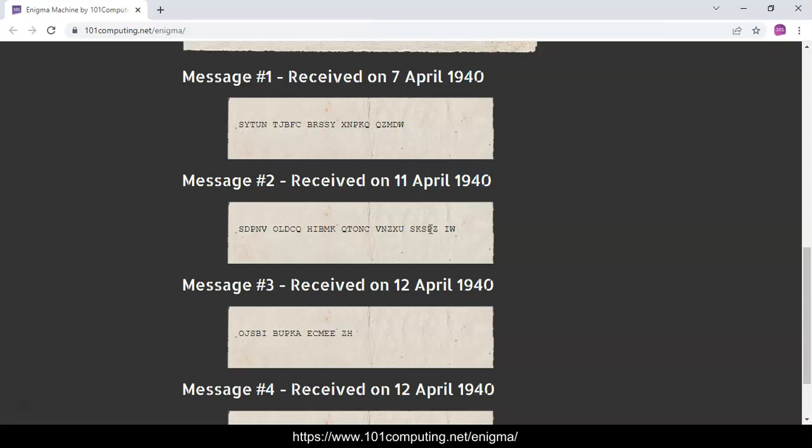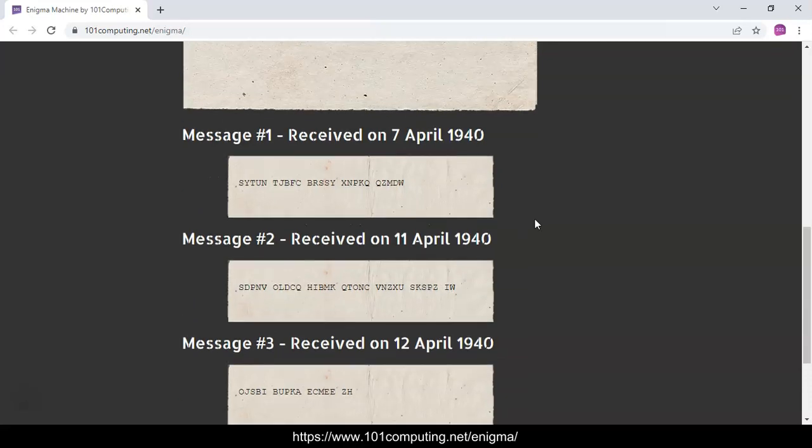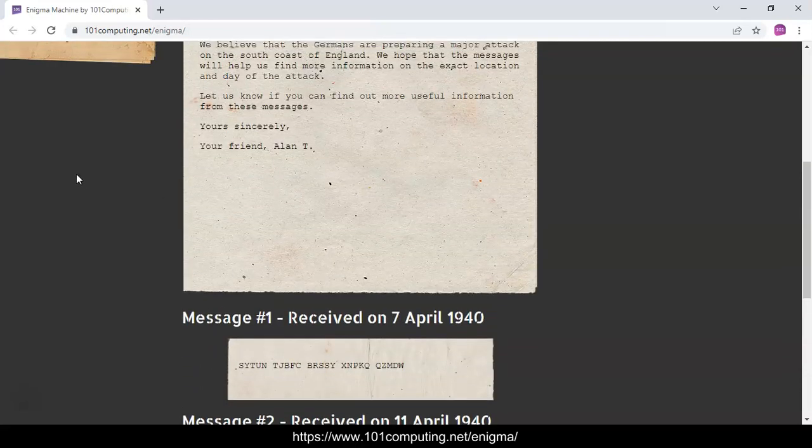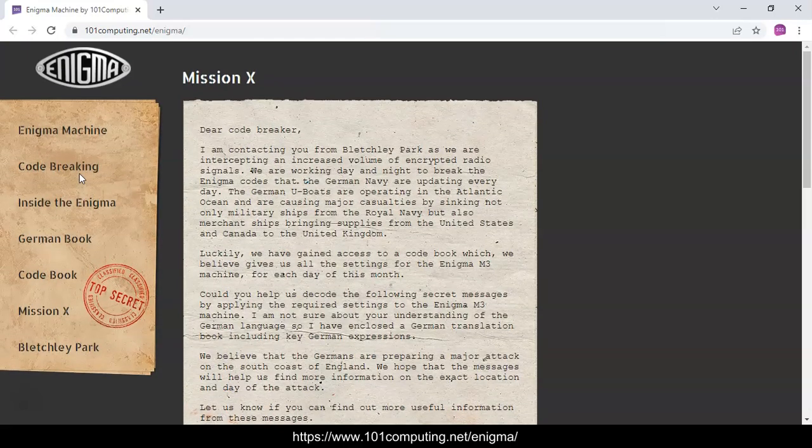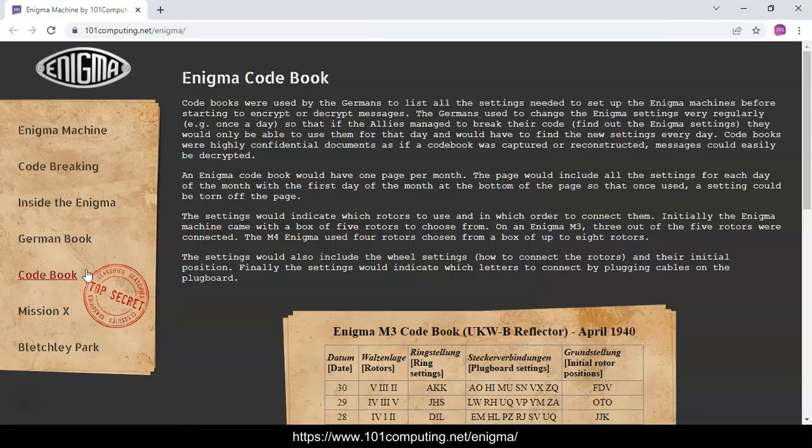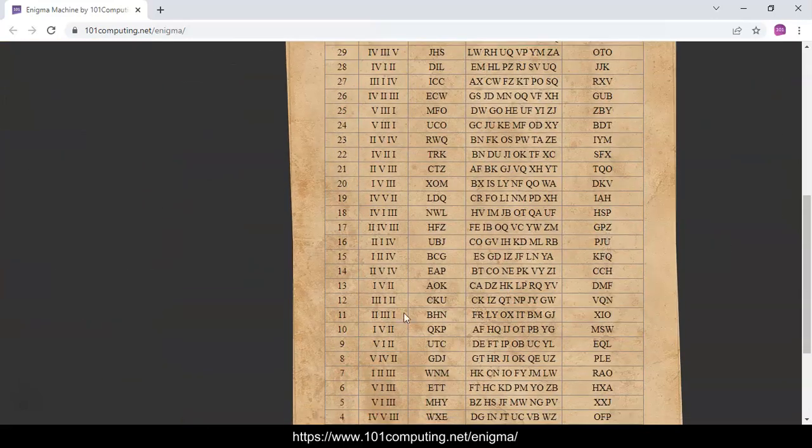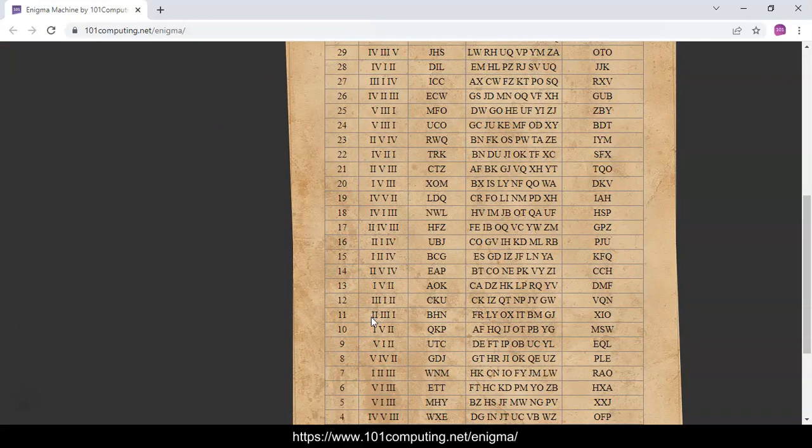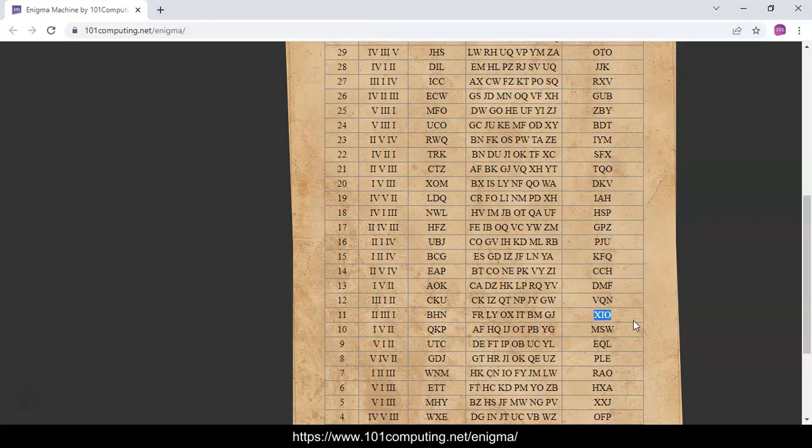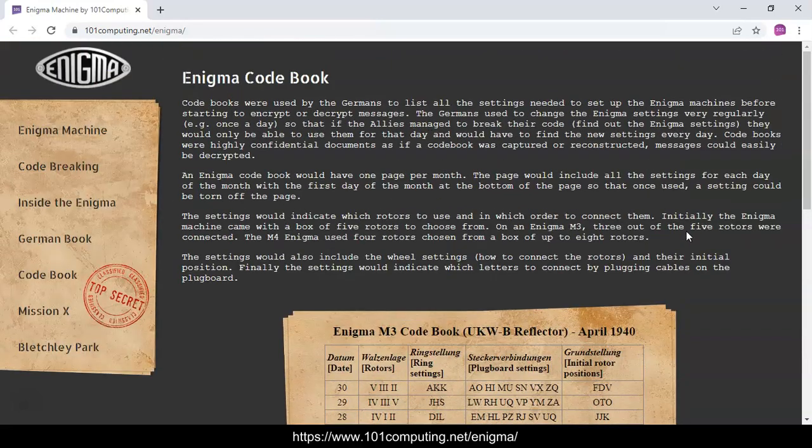We're going to have to type this in the Enigma, but before we do so we need to look up the settings for the 11th of April. I'm not going to do the whole process again. I think you've got the idea now, but you're going to have to change the rotors, change the ring settings and the rotor positions, and then you will also have to reset the plugboard before translating the message.